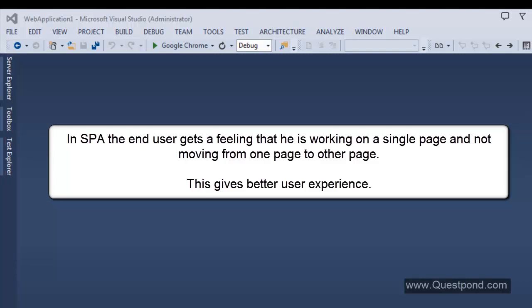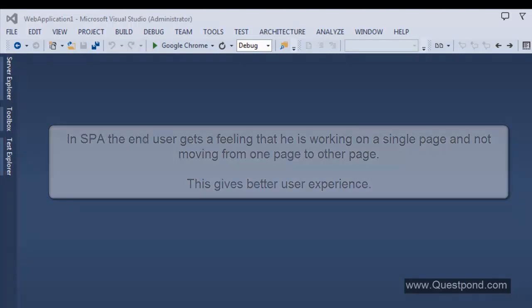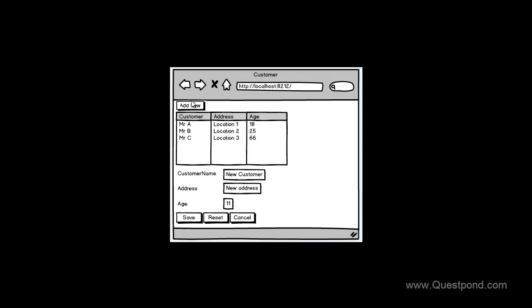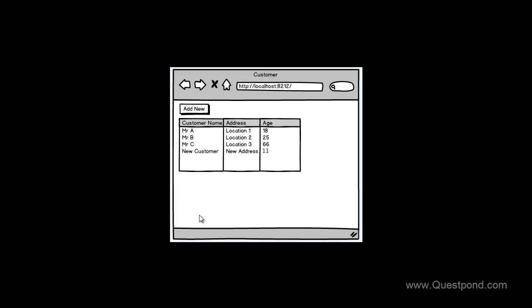And that is what we are going to learn here — we will learn how to create it using ASP.NET MVC. We are going to create a simple UI which will display a list of customers in a grid. There is going to be a small 'Add New' button. When this button is clicked, it will show a data entry screen where the end user can enter customer details and click save. When save is clicked, we come back to the first screen where the new record is added. The complete UI looks like a single page.